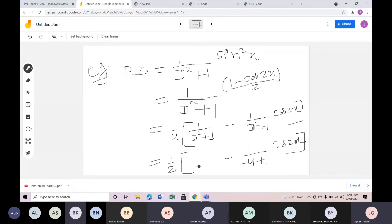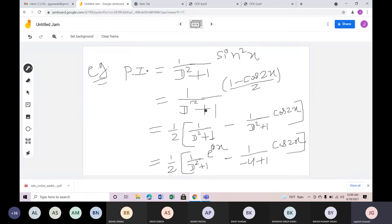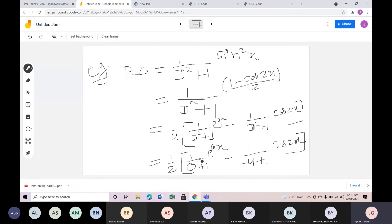Now what do I do in the second part? In the second part, substitute D² = −4 for cos(2x). That gives (−4 + 1) = −3 in the denominator. After the first part, 1/(D² + 1) operating on 1 equals 1. So the result is 1/2.